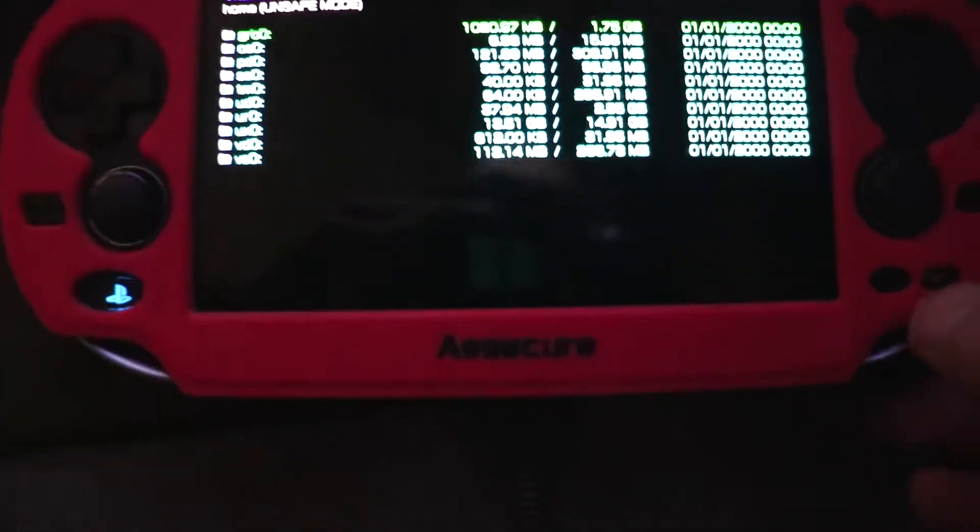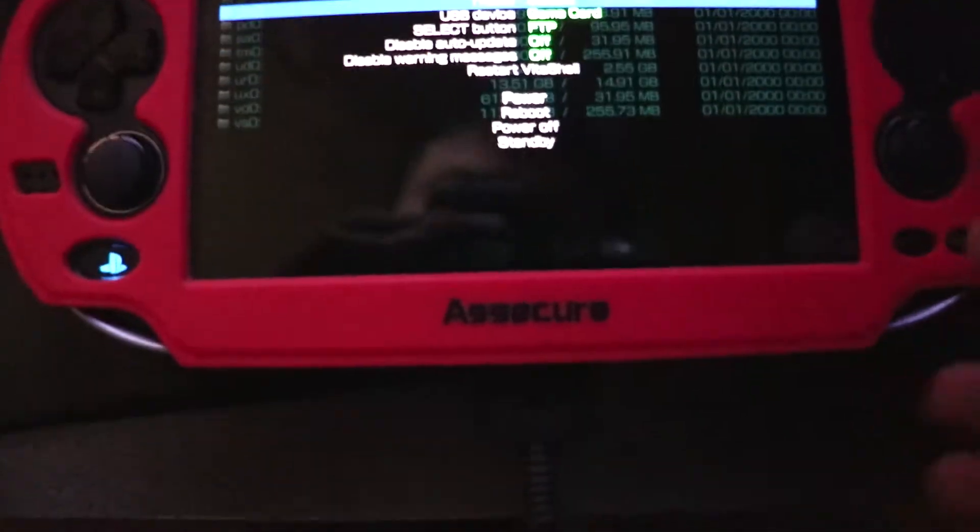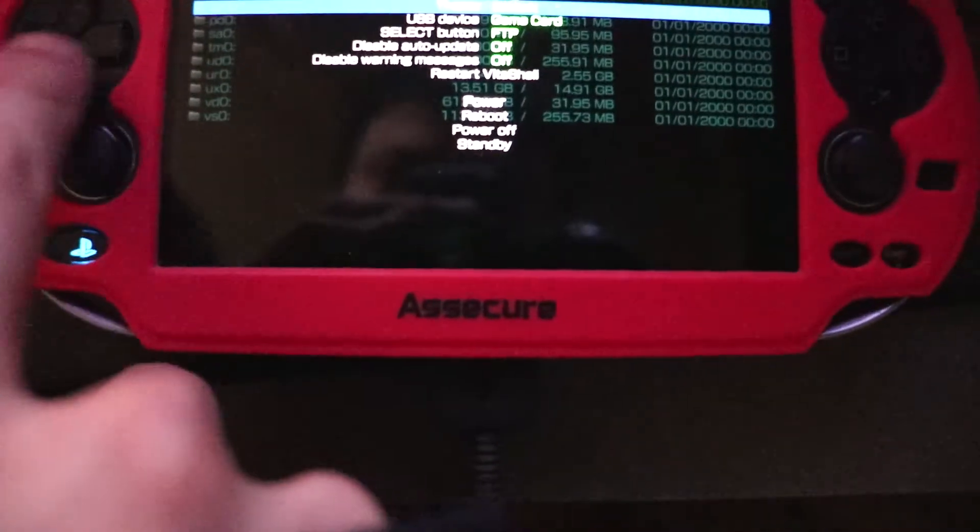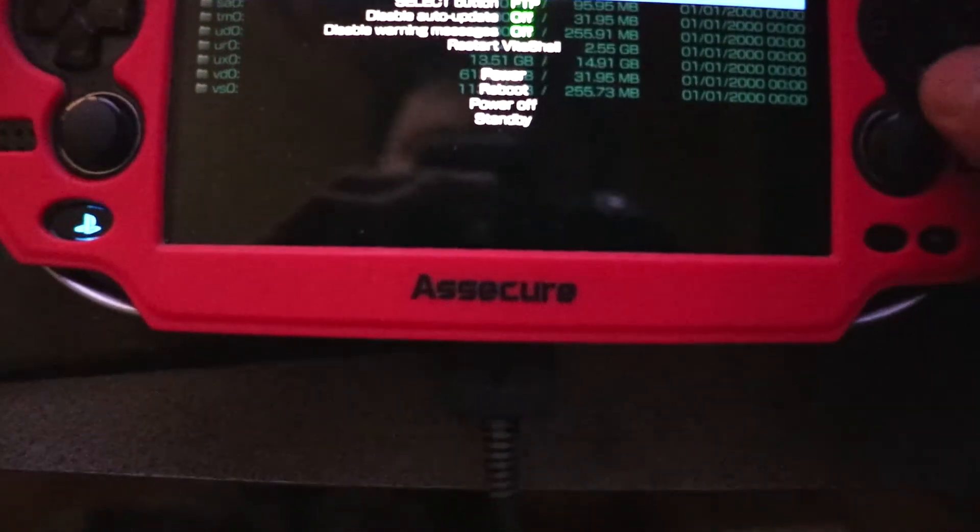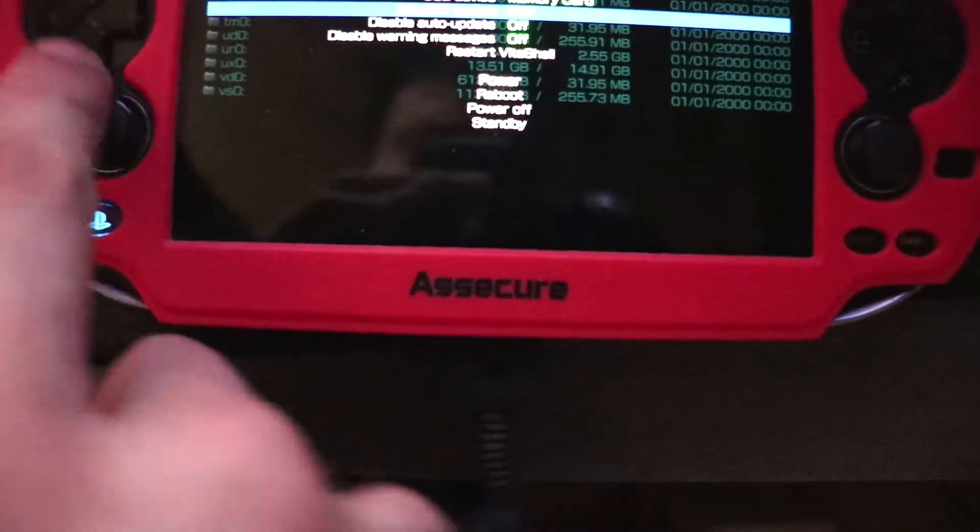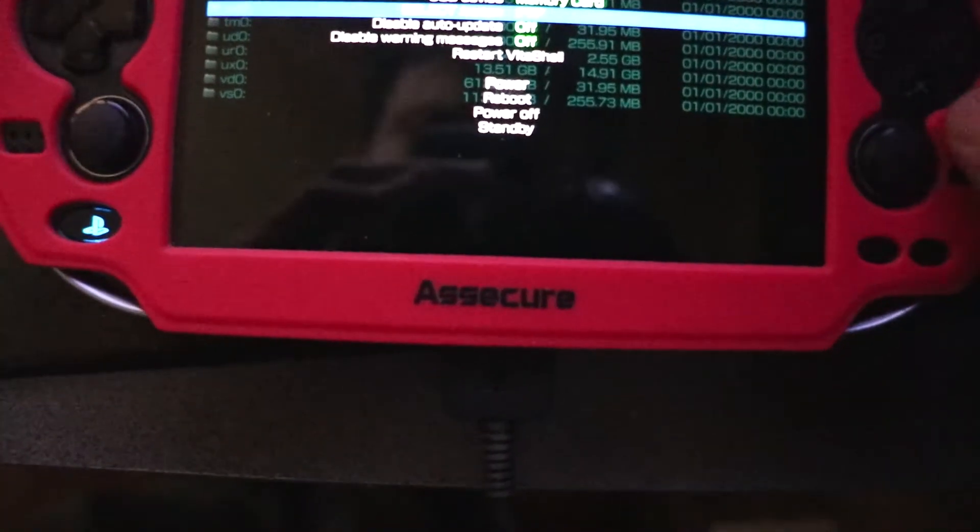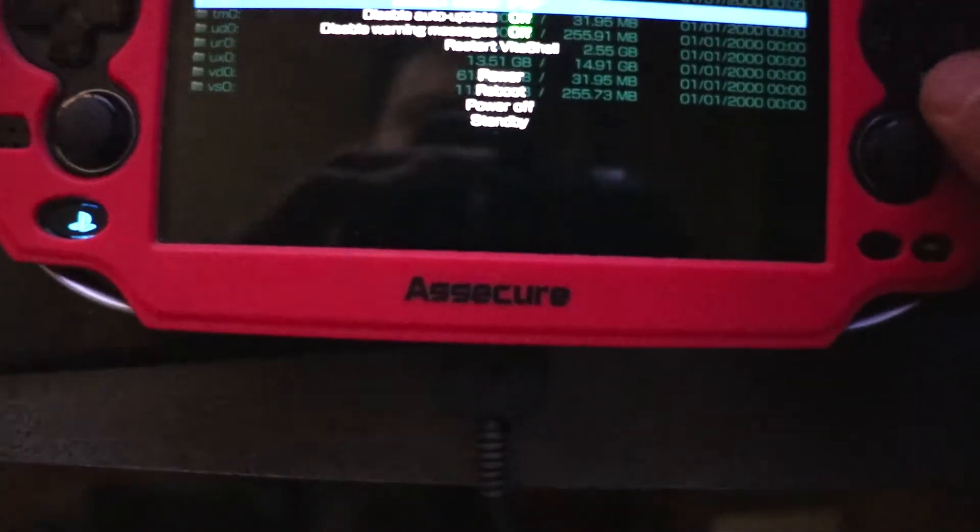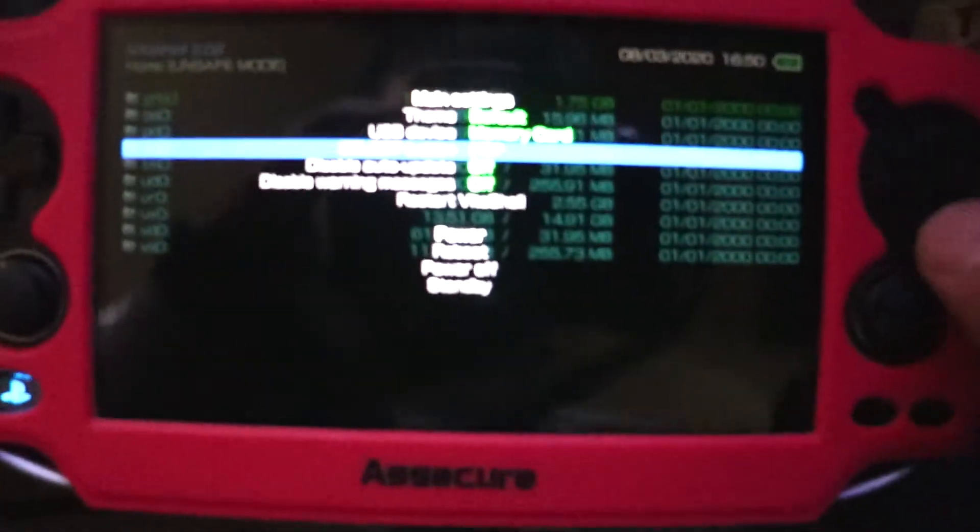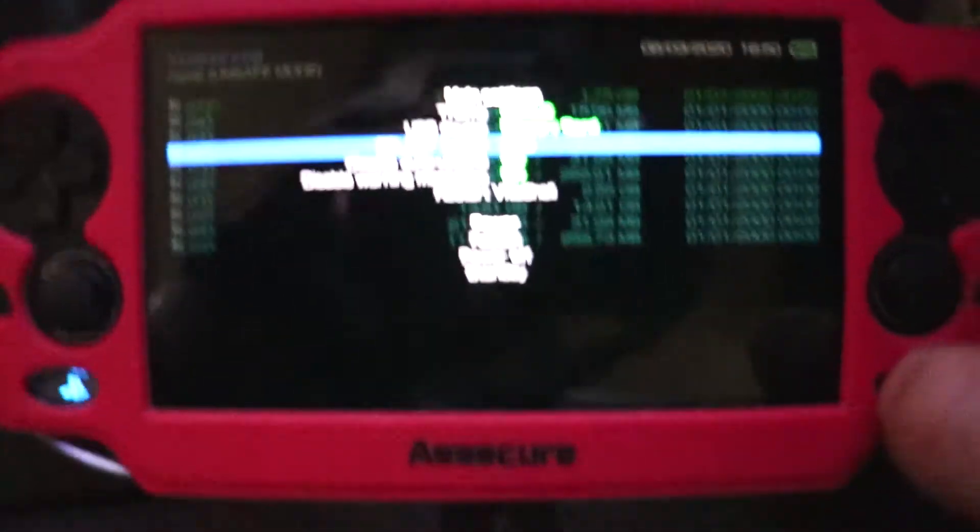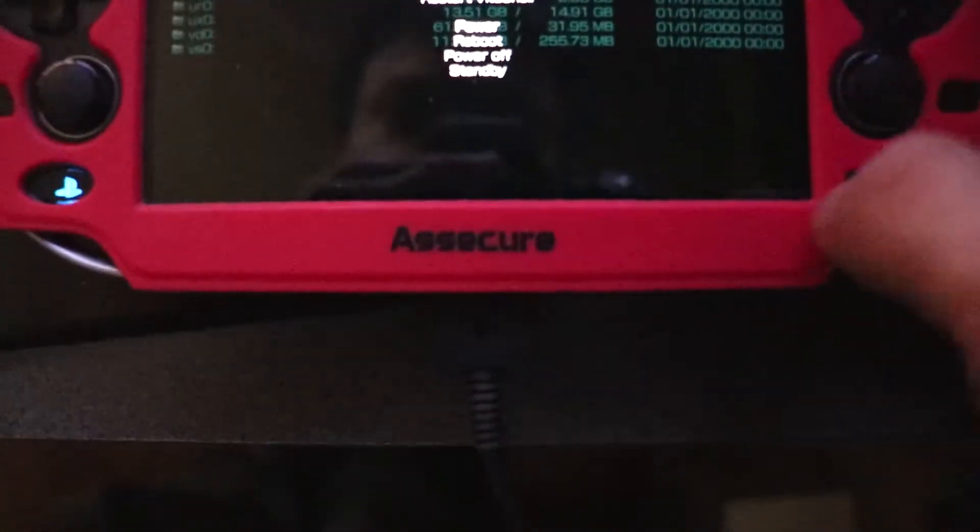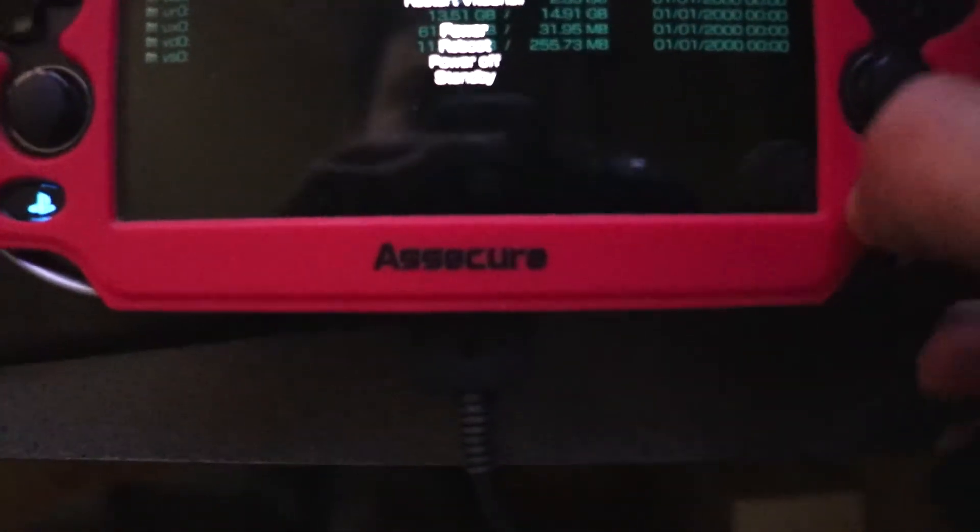We need to switch this to FTP, change the USB device to memory card, select button as FTP, which is already set, so we don't need to change that.